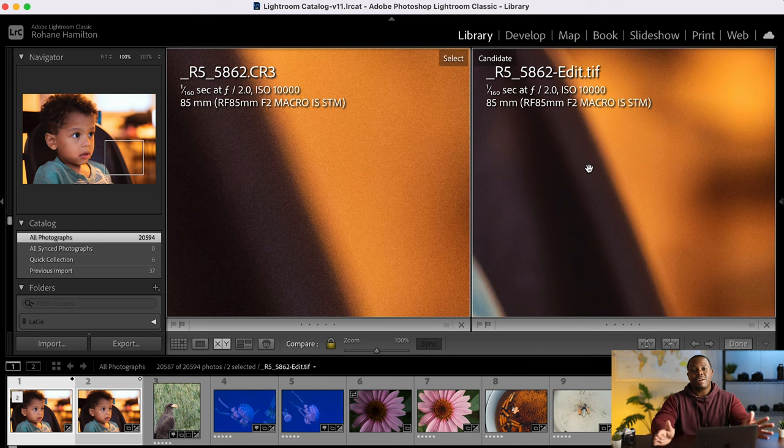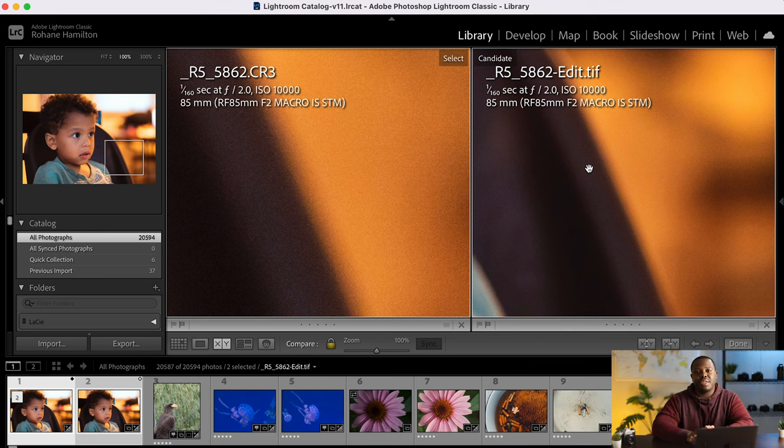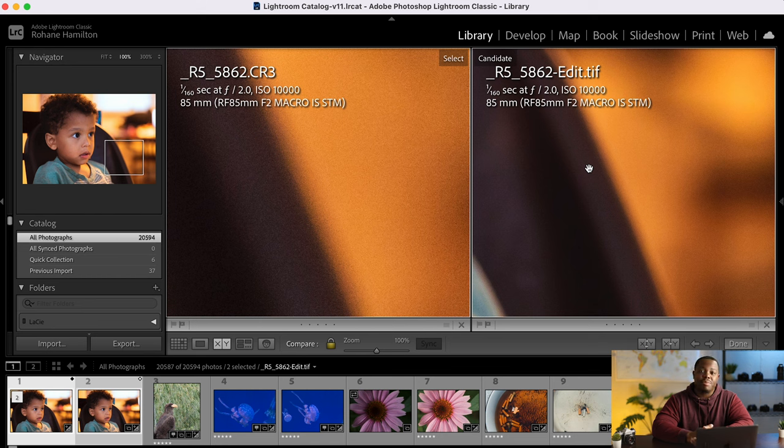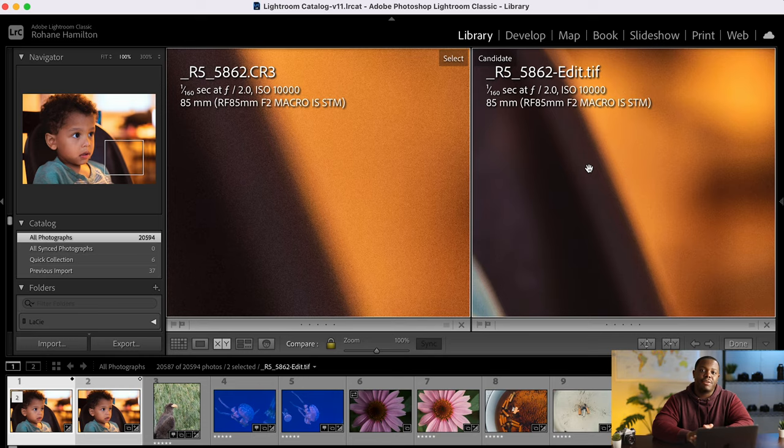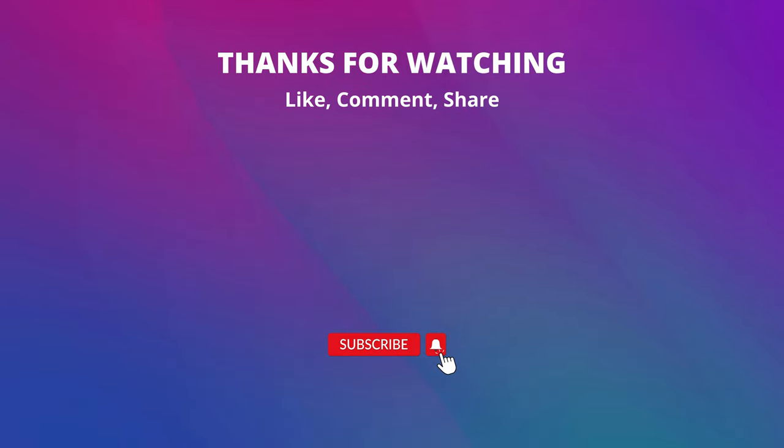Alright. So if you found this helpful, please subscribe to the channel, ring that notification bell so you don't miss a video and you don't like this video. Alright. So until next time, have a good one. Bye.